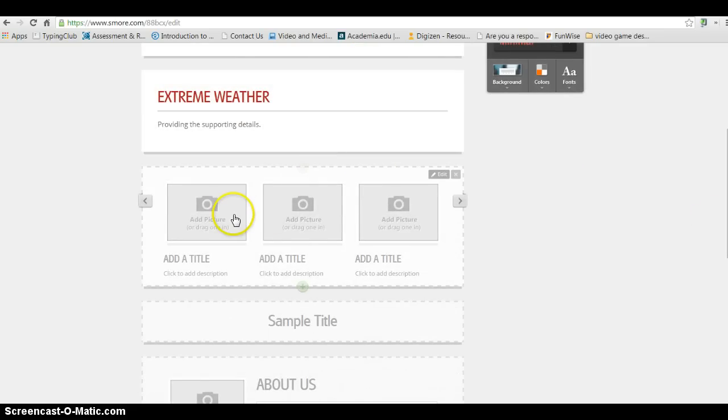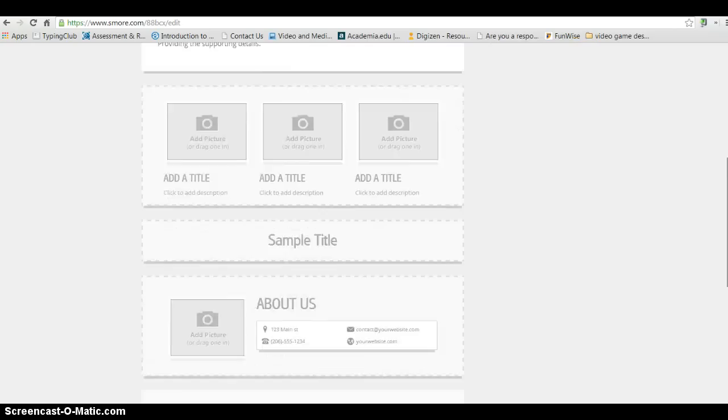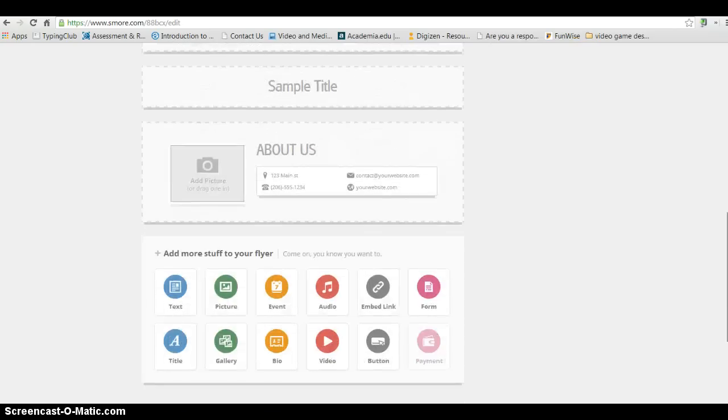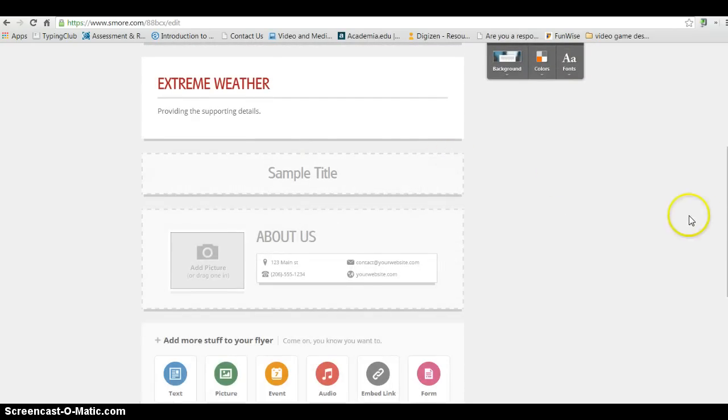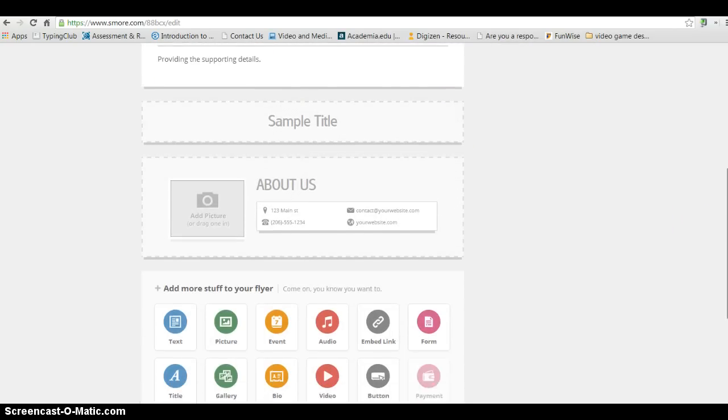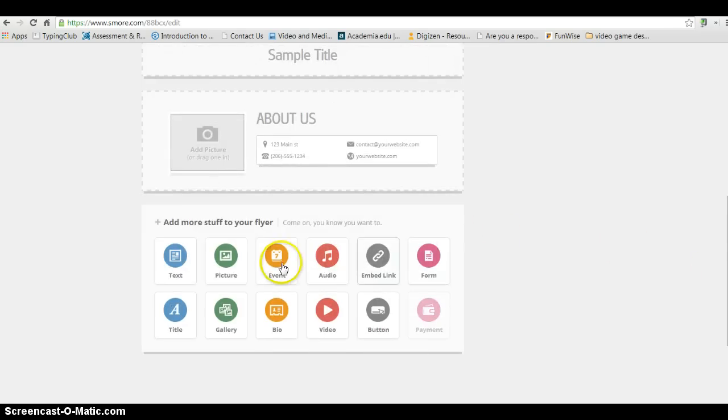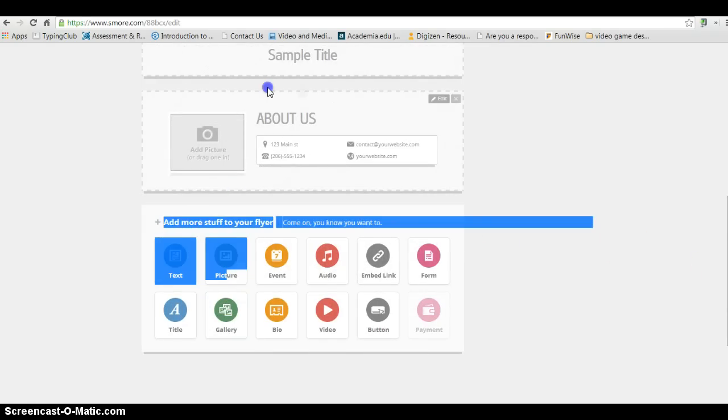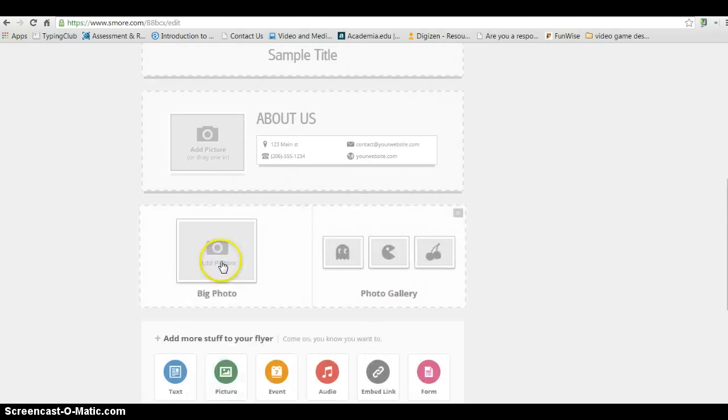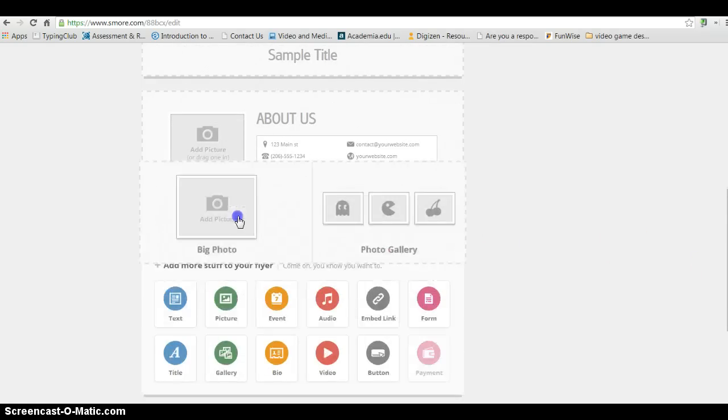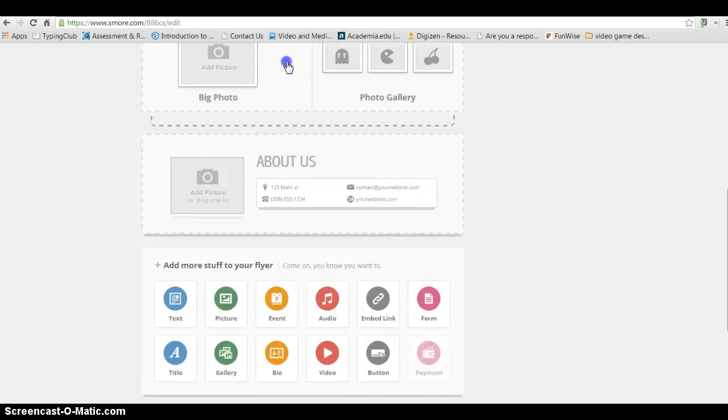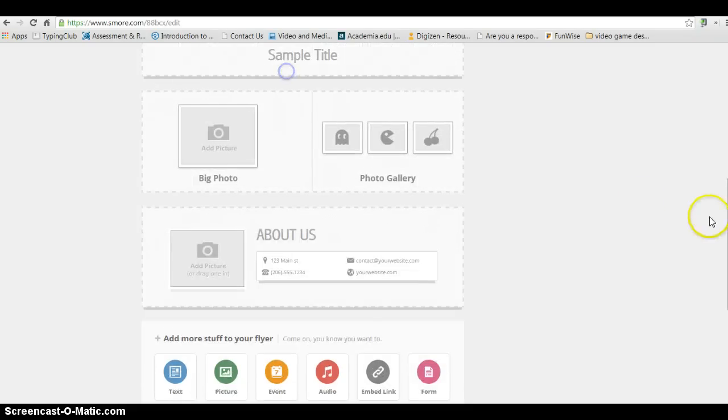Now, maybe I want to add some pictures here. I can add pictures or I can get rid of this if I want. Just click Remove. And down here, I can select a gallery or maybe I just want to click Picture. And I'll bring this up.